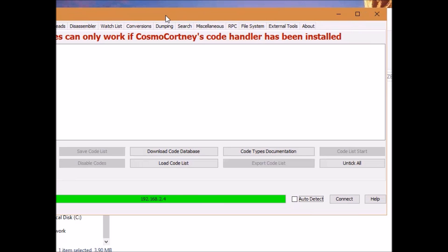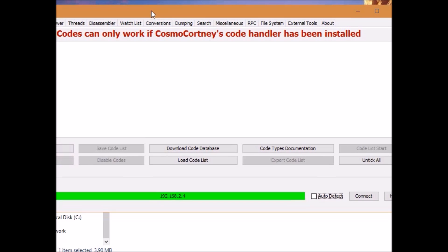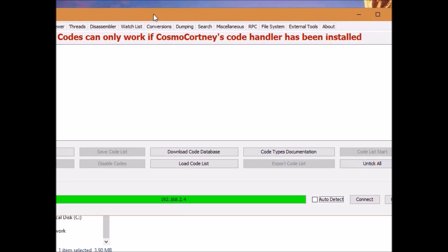So now that we're connected to Breath of the Wild, you may want to jump into a save file because if you don't, sometimes it will freeze on the title screen because that's just the way some things work in Breath of the Wild. So I recommend that you wait for the game to fully load, load into a save file, wait until you're in the actual gameplay and you can walk around, and then we'll connect it.